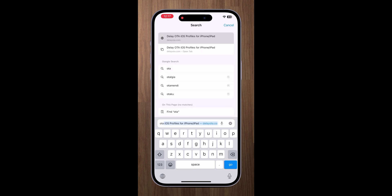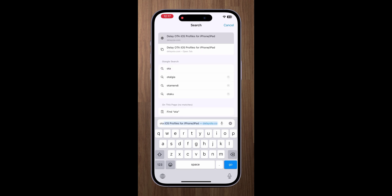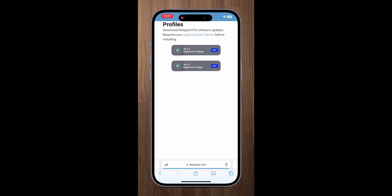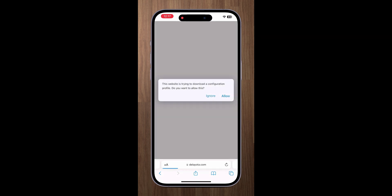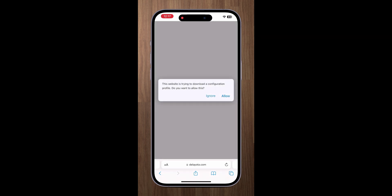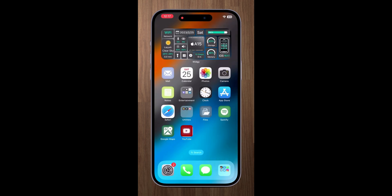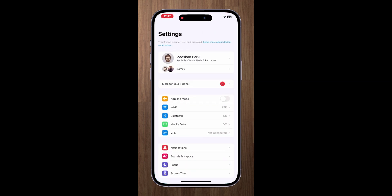Now go to the delay OTA website and select your desired iOS update profile. Hit allow. Go back to settings and install the profile.